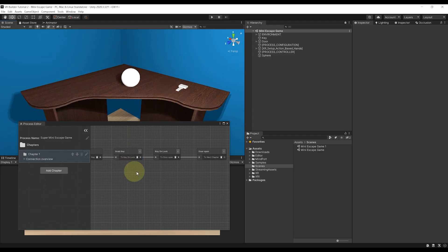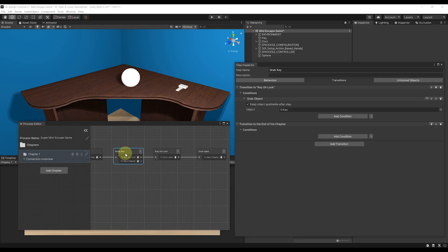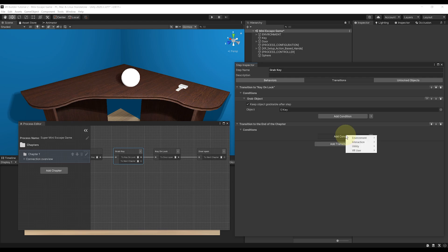To do this, I'm going to click on the plus button here. As you can see, this has added a new output node that we can use. So if we select this step, we have the step inspector opening and we can go to Transition and add a condition.